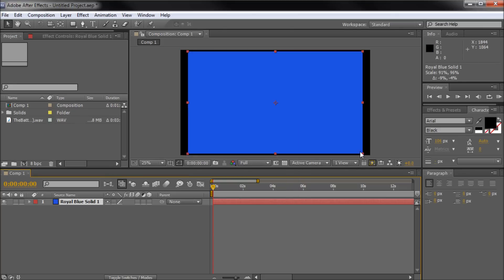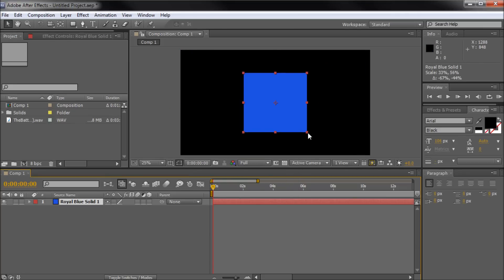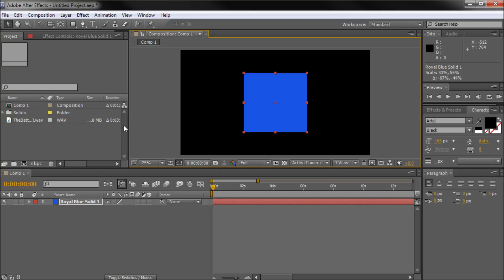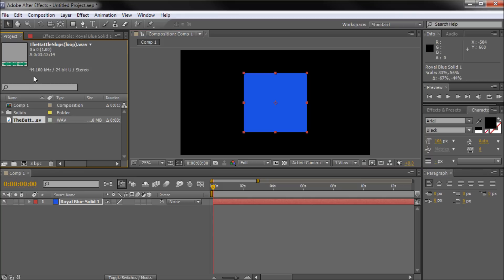I'm just going to take and scale the shape down so we have a nice blue square out on our stage. Now in order to actually animate this to sound we're going to need to pull a sound file down into our comp area. I have a file here called The Battleships and this is a file from the Video Copilot Pro Score set.